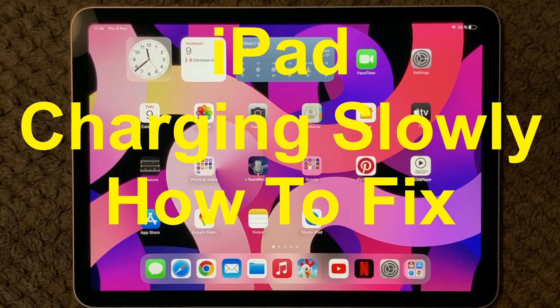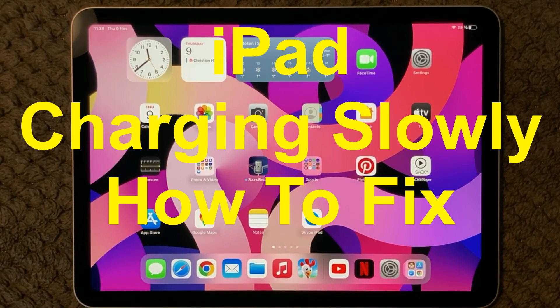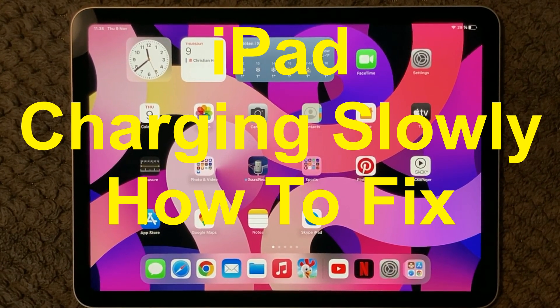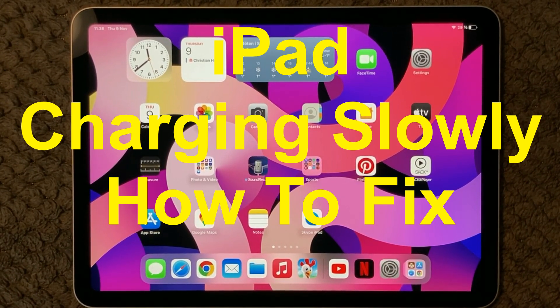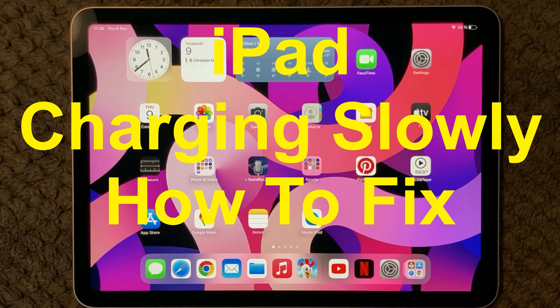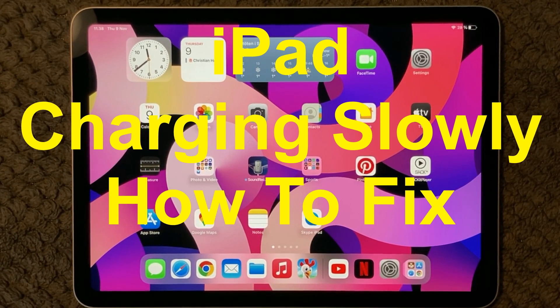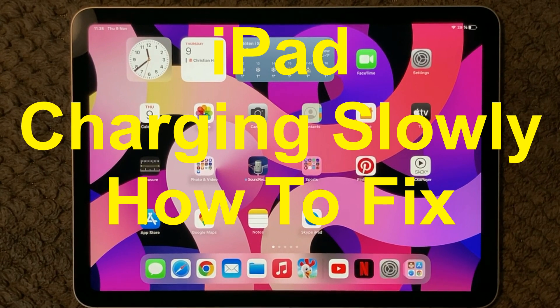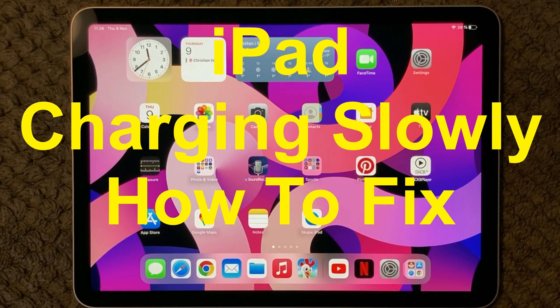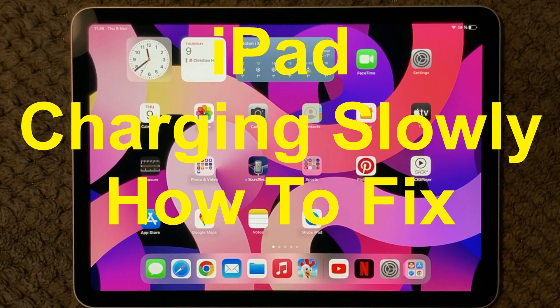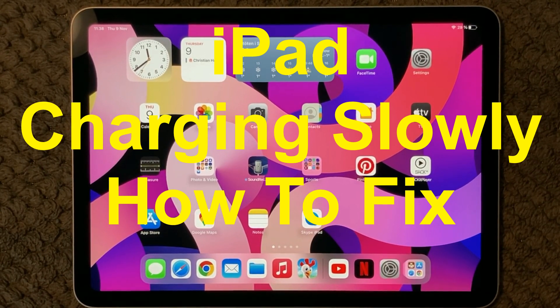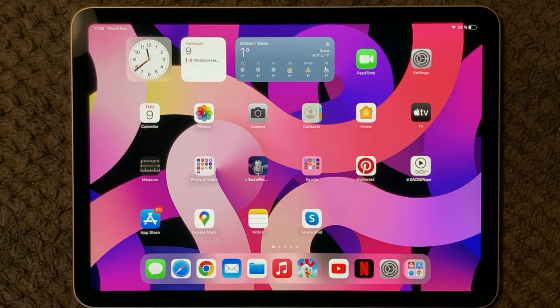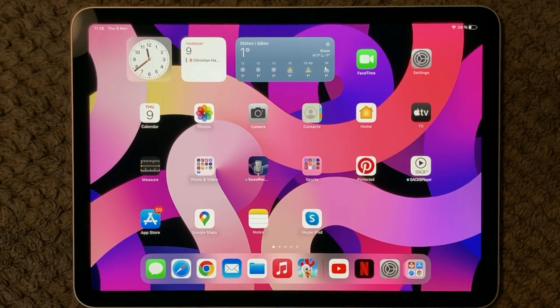Hi all and welcome back to a small help video. Today we are going to talk about charging issues and having slow charging progress on your iPad or iPhone. So here I have some tips and tricks how to solve your problem.